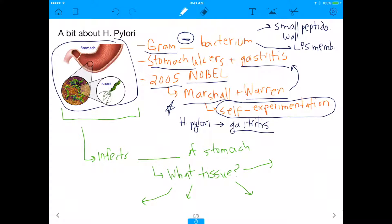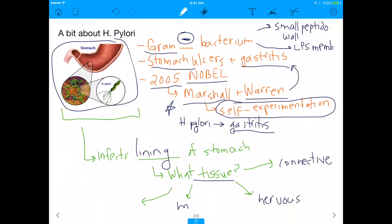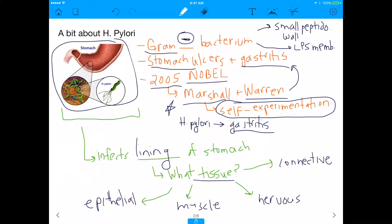As you can see by the image in the upper left-hand corner, H. pylori infects the lining of the stomach, and I want to know what tissue that lining is. The four main tissues in our body are connective tissue, nervous tissue, muscular tissue, and epithelial tissue. So I want to know: is the lining of the stomach epithelial, muscular, neuronal, or connective? Let's find out by going through them one by one.